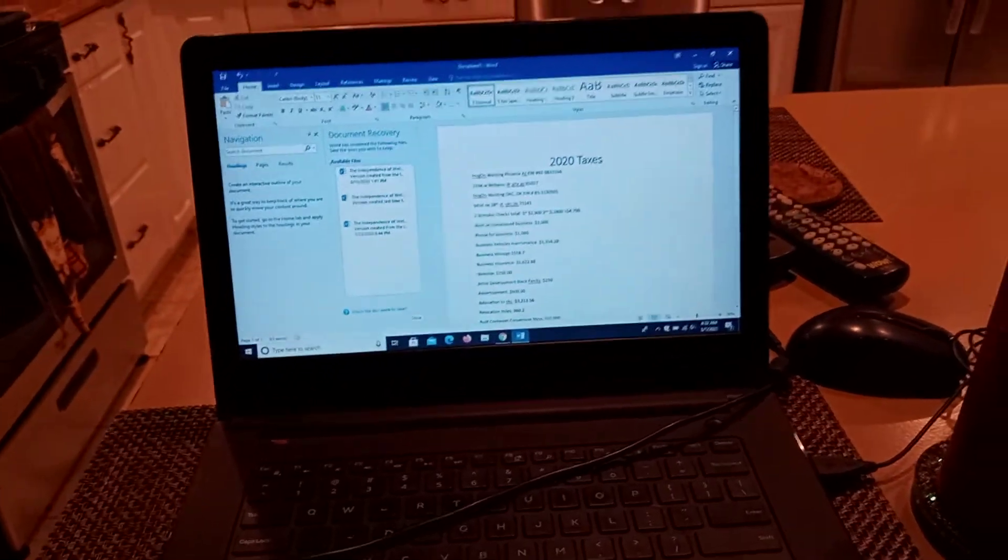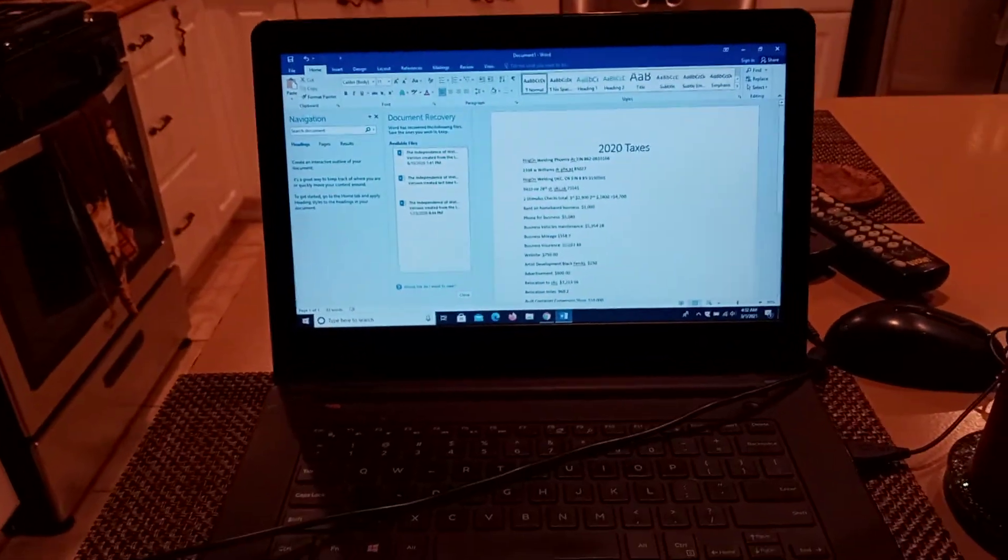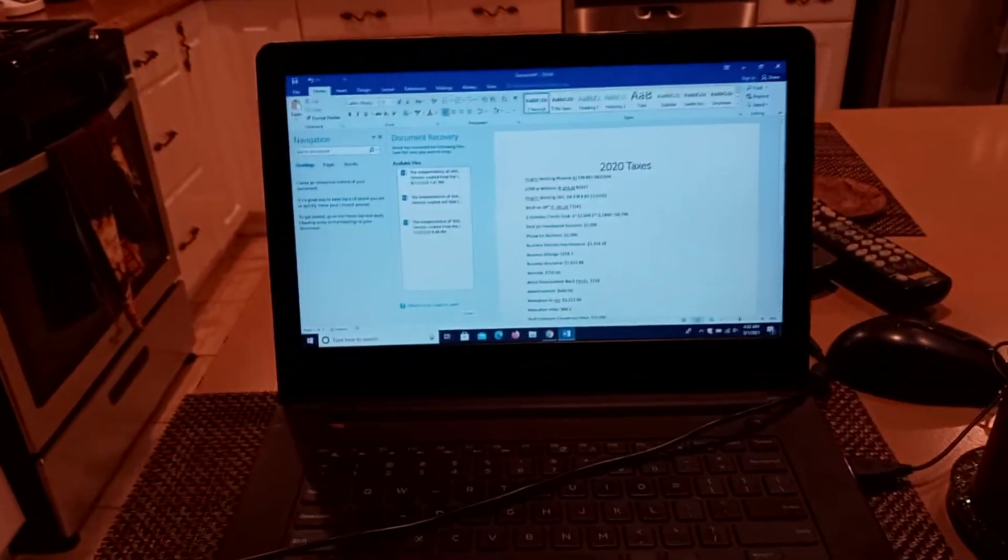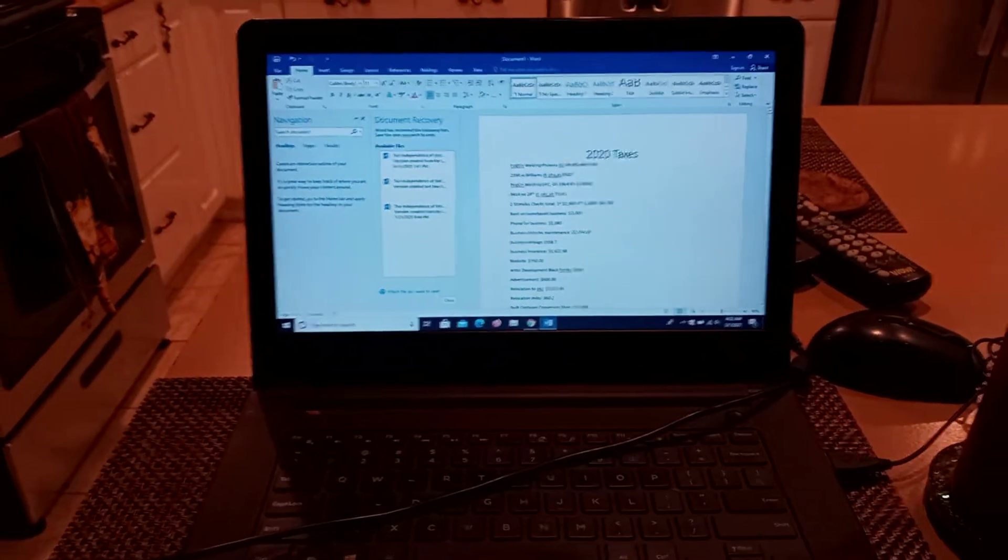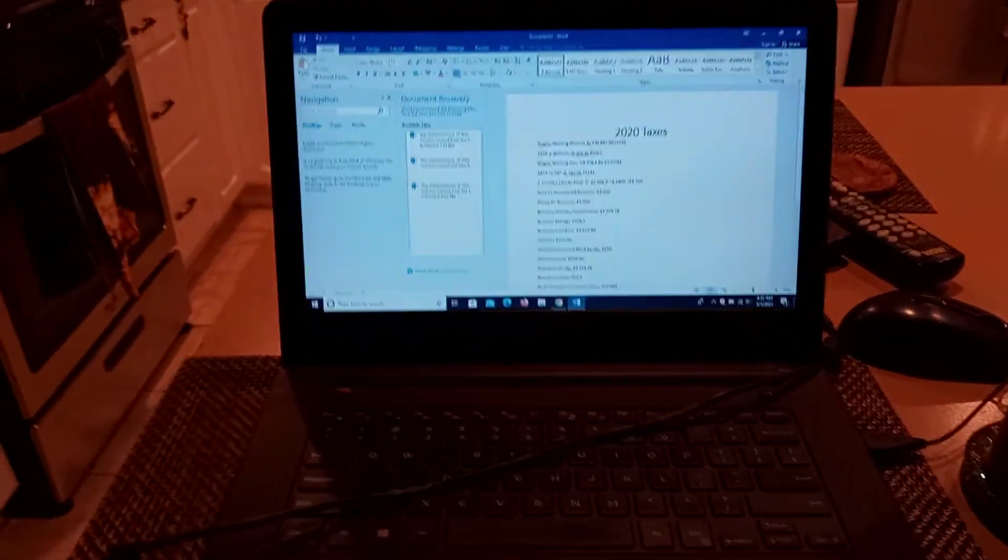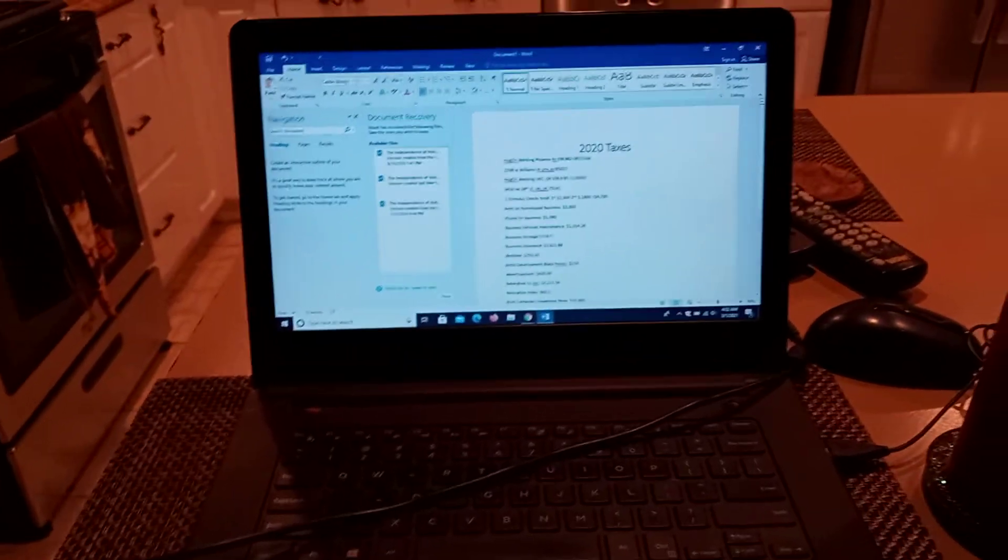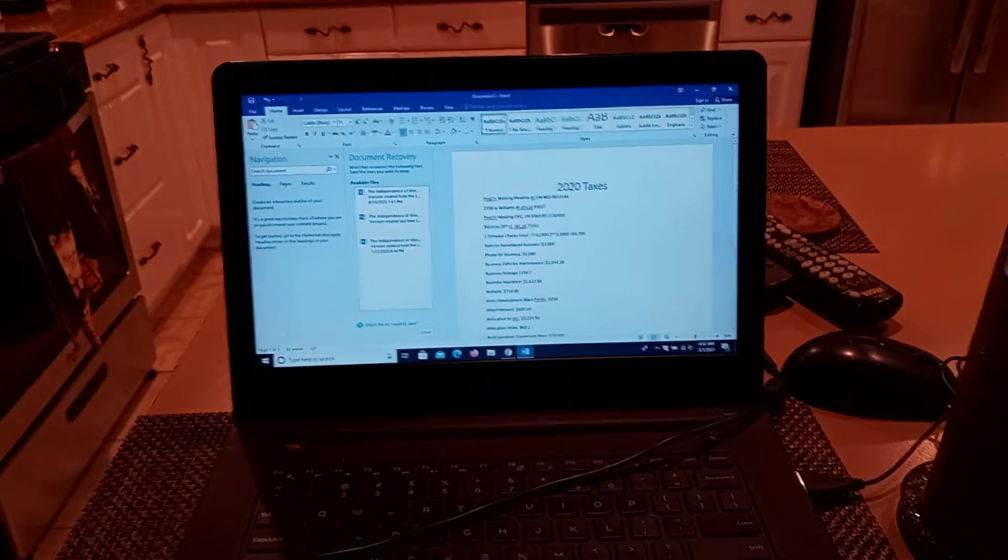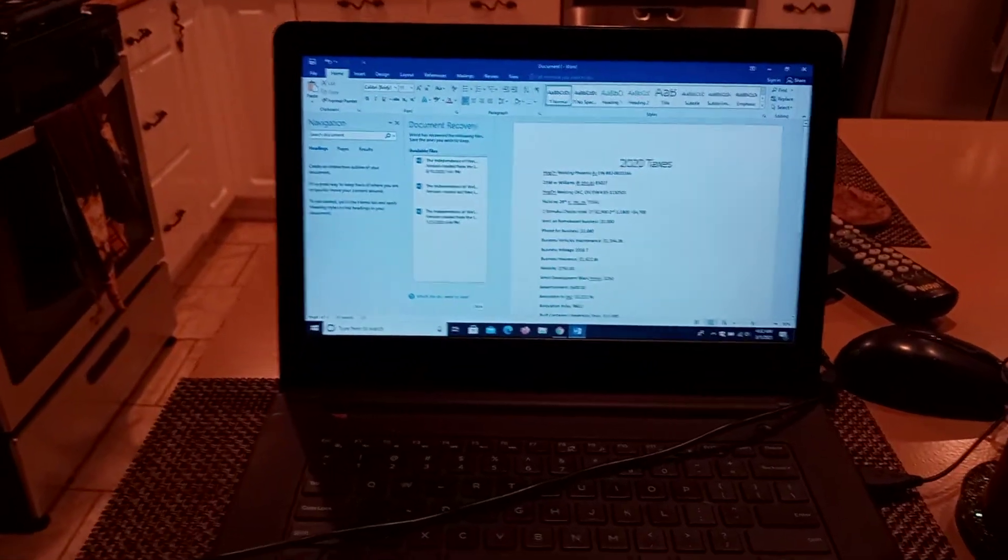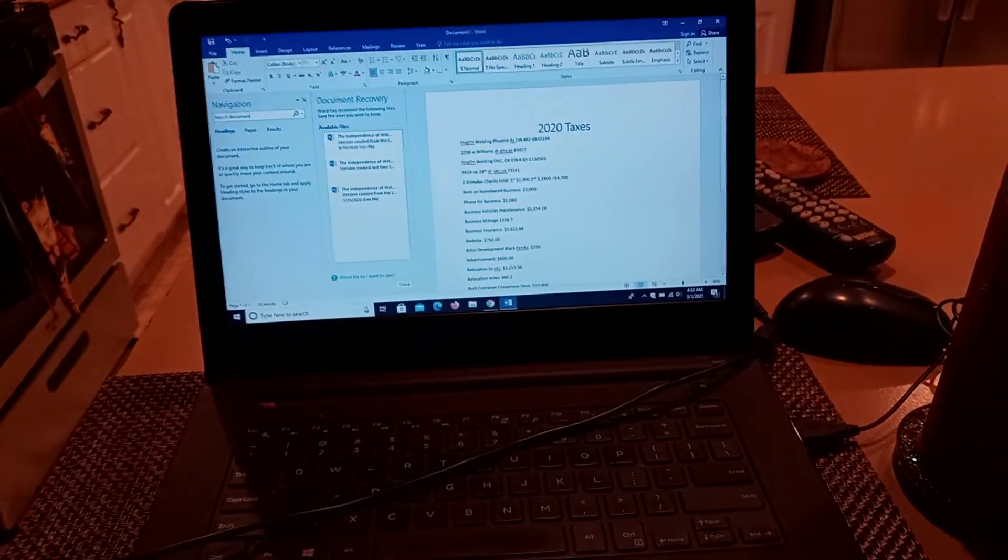And then once I prepare this, I take it actually to a specialist and let them fine tune everything. I just get the information down, the categories down, the prices, the numbers, get things in line so that way I can take it to the next level.